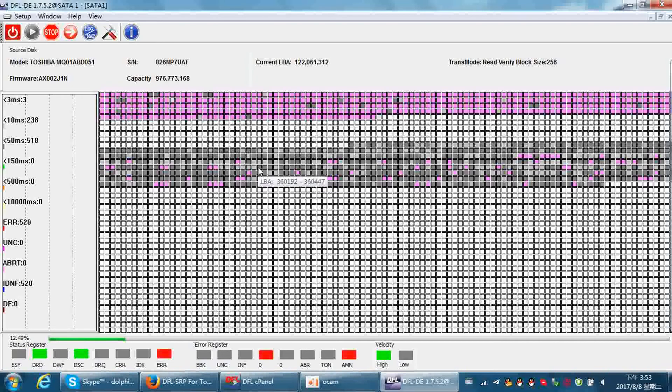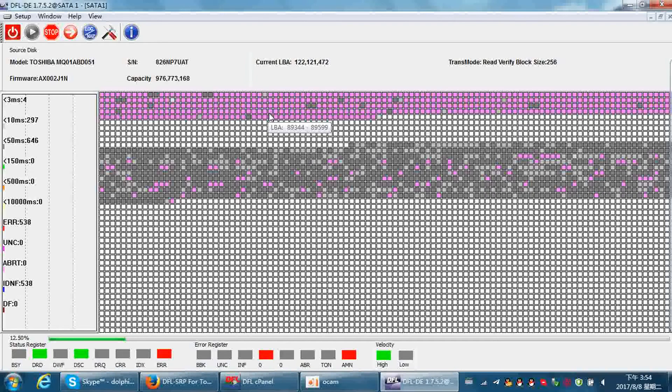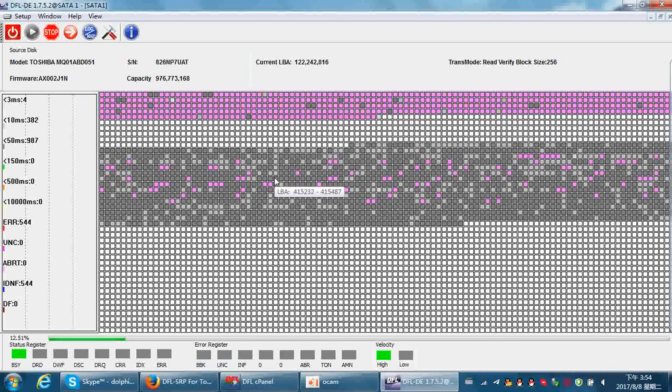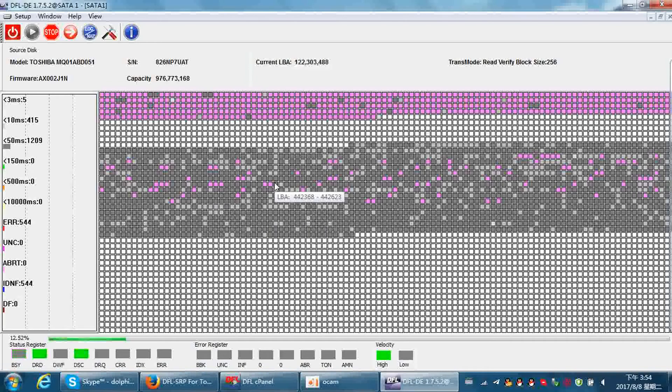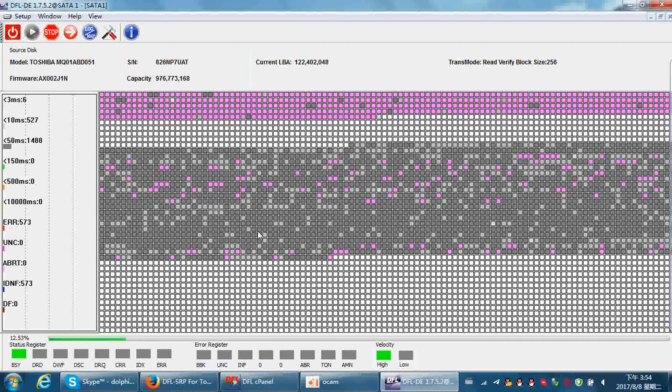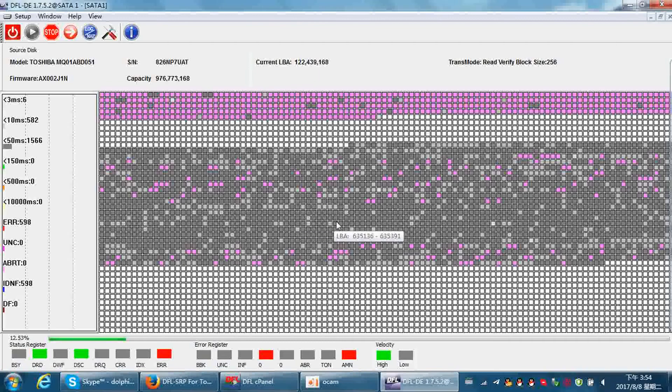Just many bad sectors on this hard drive. For this kind of hard drive, we need to use the selective head image to get data back. We can see the heads are already very weak or the platter situation is not good.